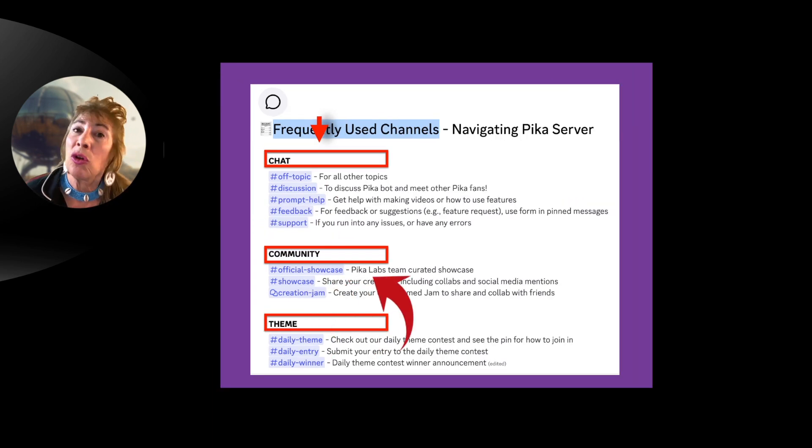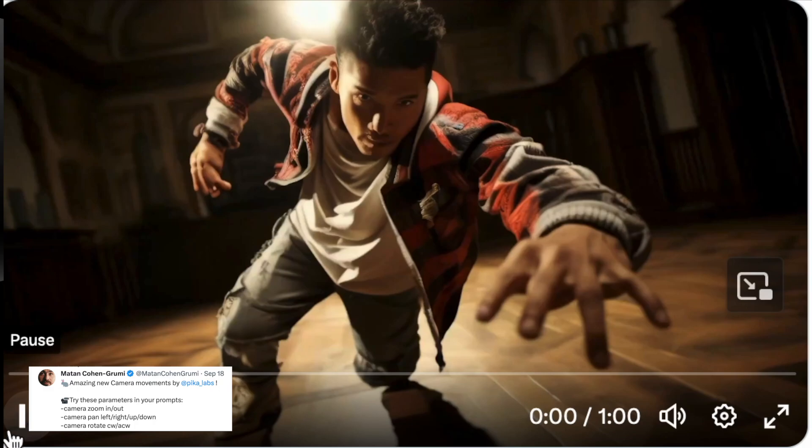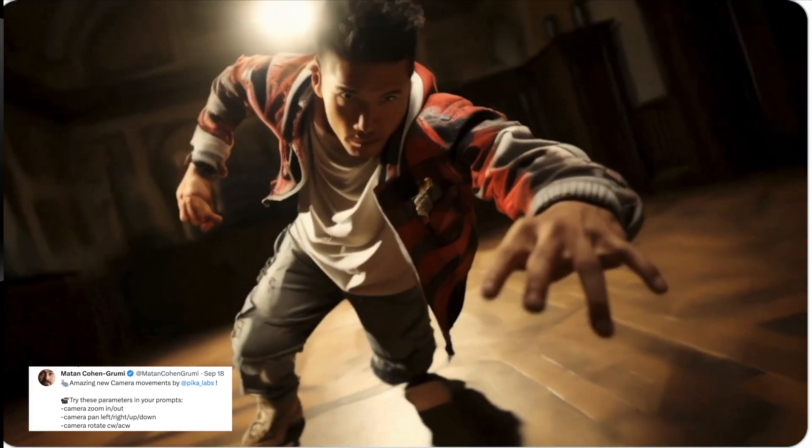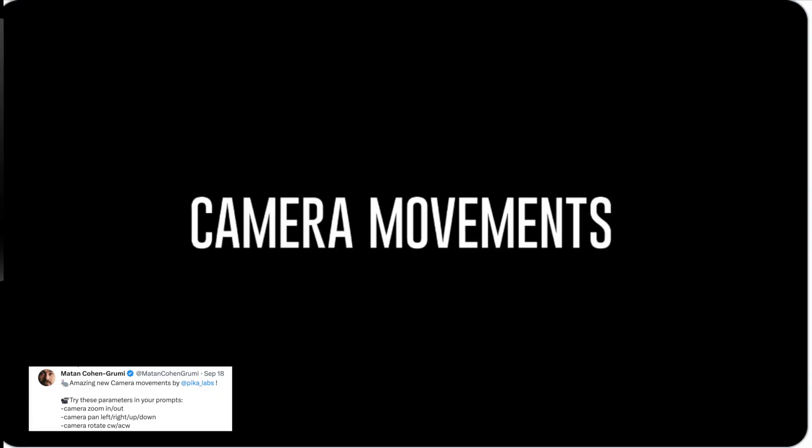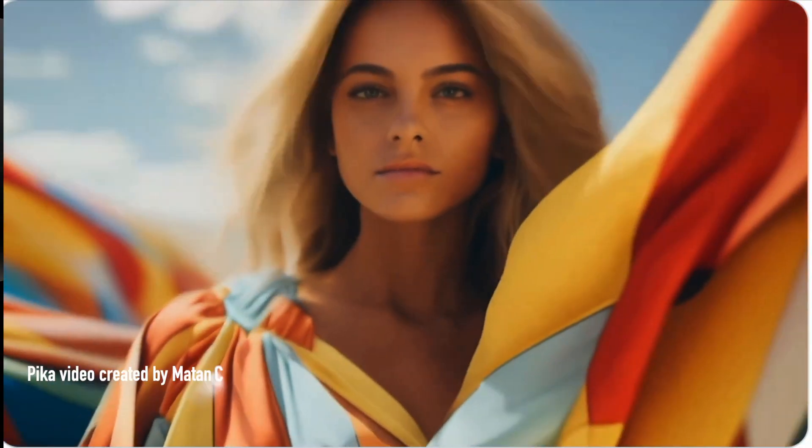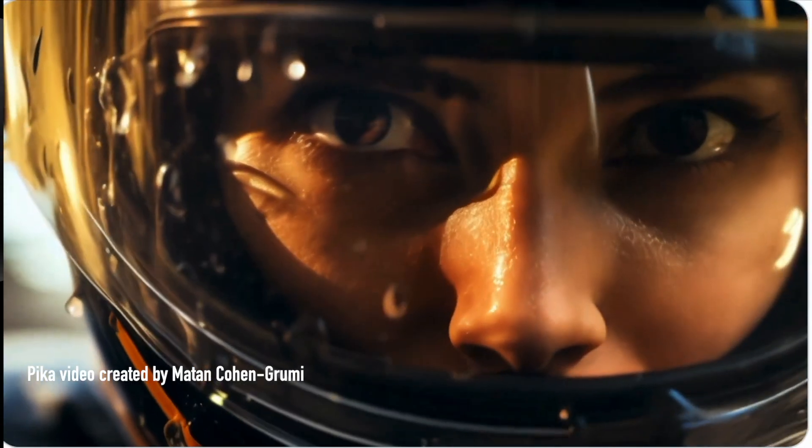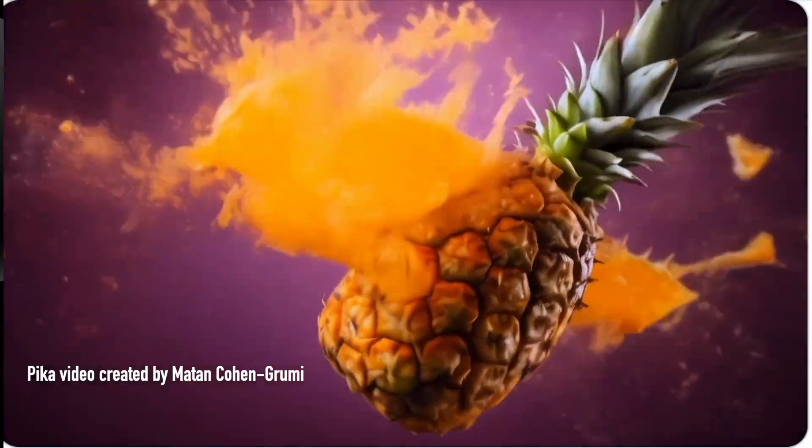Community. You can showcase what you've created, your videos. You can showcase them in Pika Labs. You can win prizes for them.